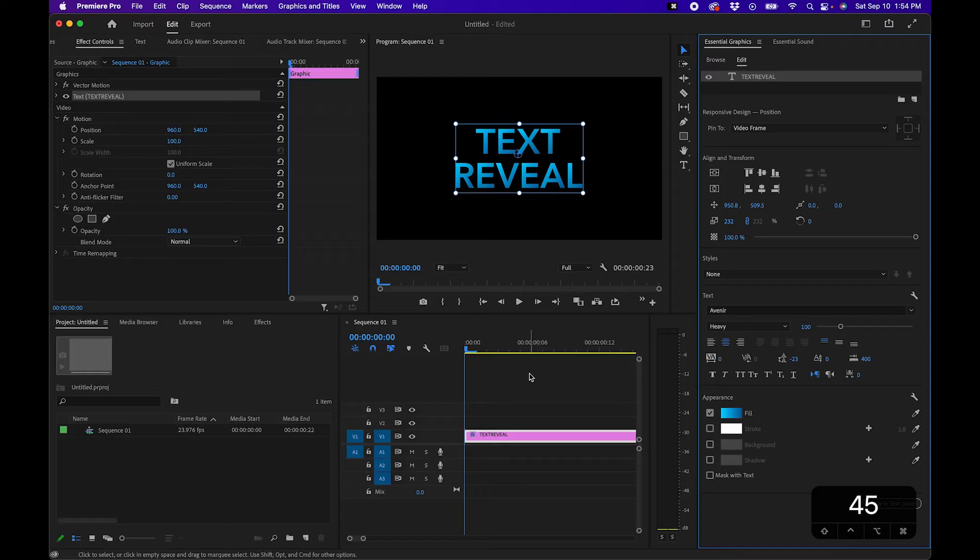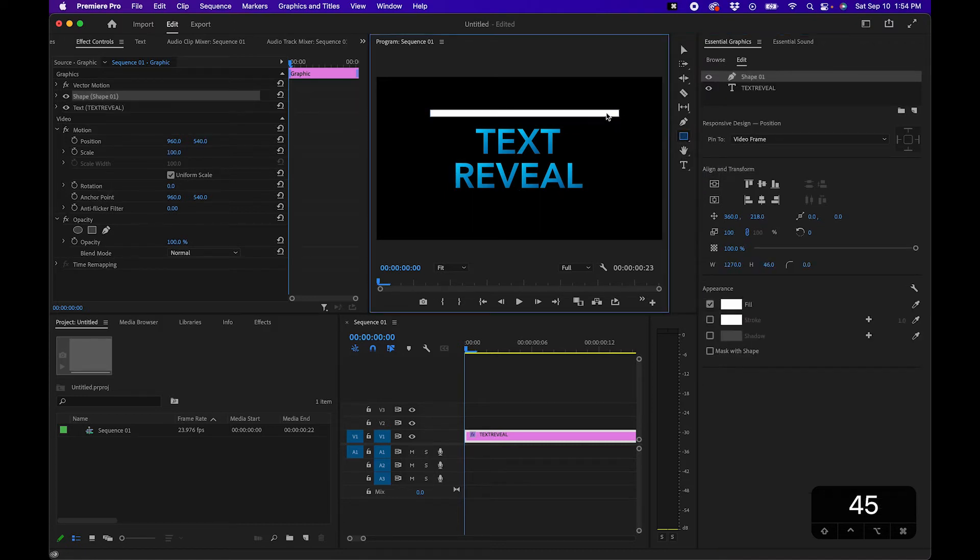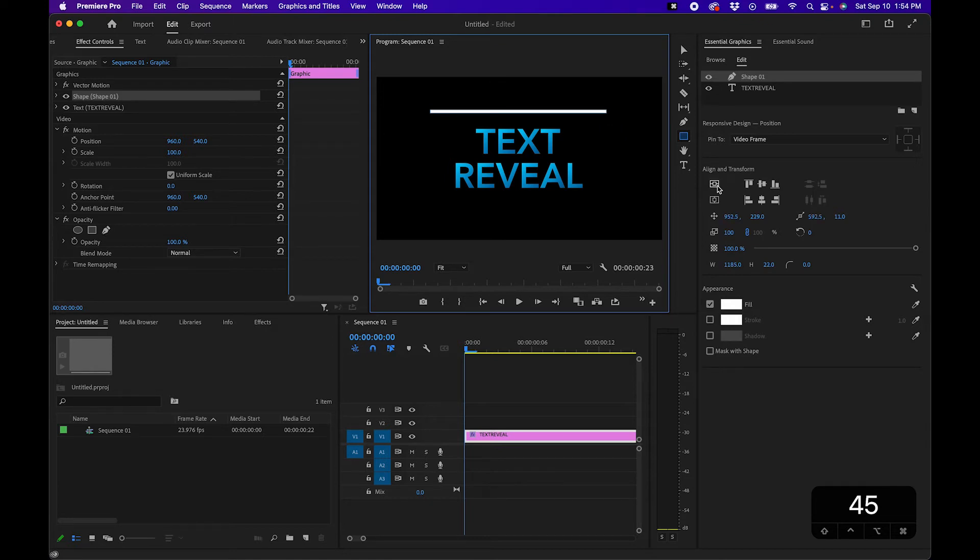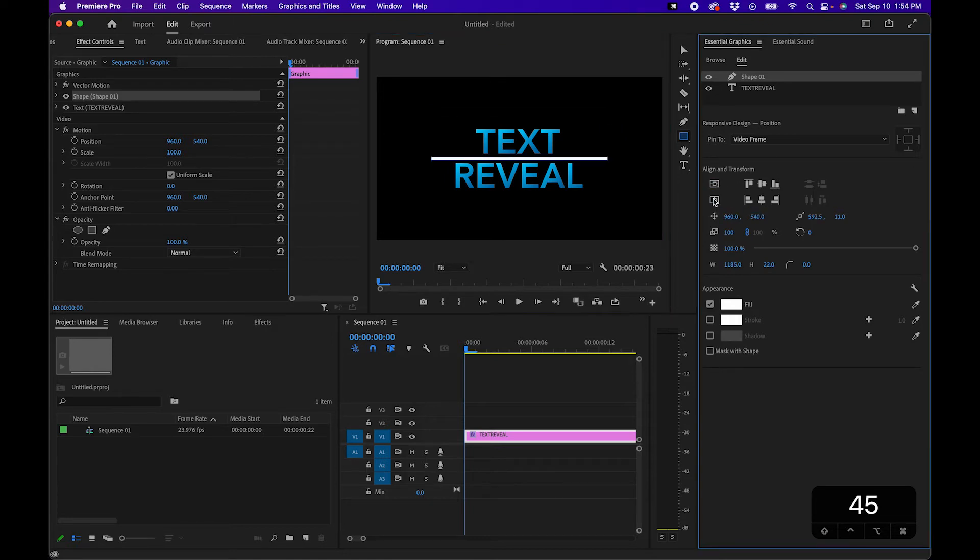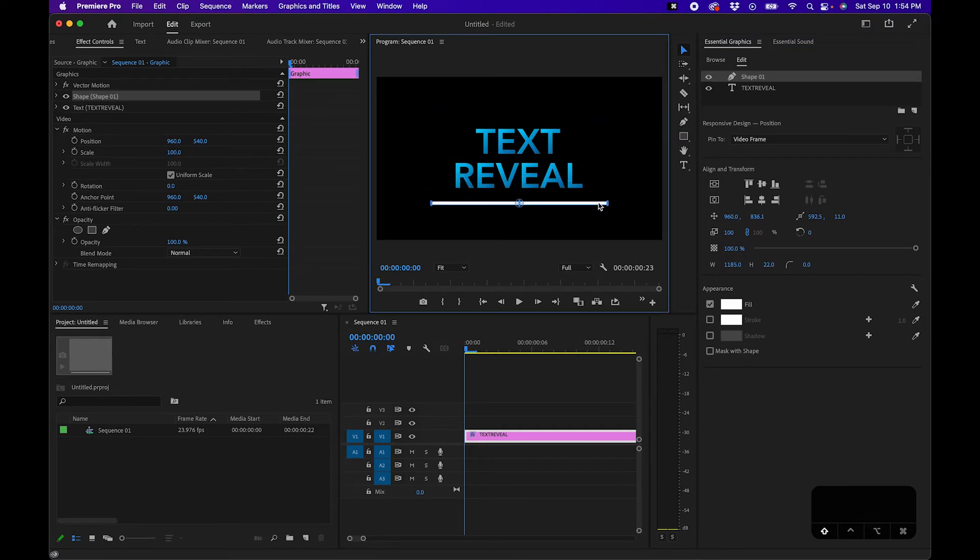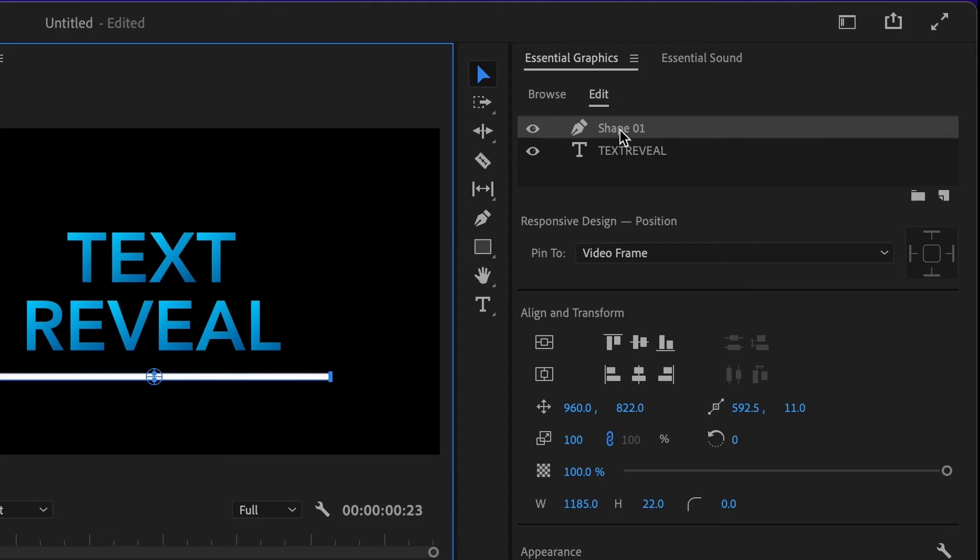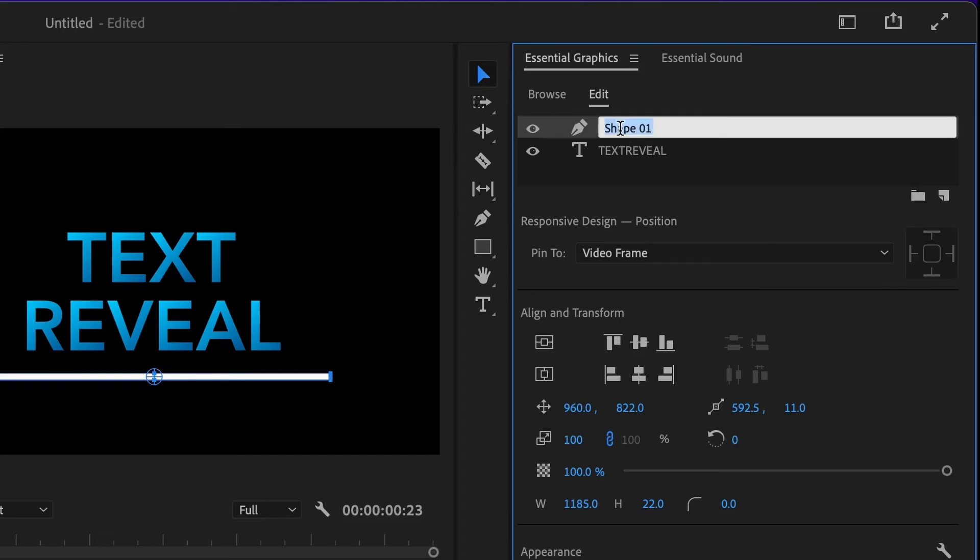The next step is to actually create the line that reveals the text. So from your tools menu click on the rectangle tool and then click and draw a nice thin line to reveal your text. Then we're going to just center this up here to our window then go back to the selection tool to click and move it down below to kind of where it's going to end as it reveals it. Then we'll just rename this by clicking in the top right hand corner and we'll just name this line.